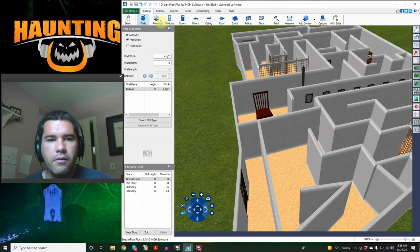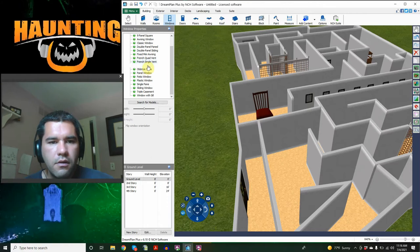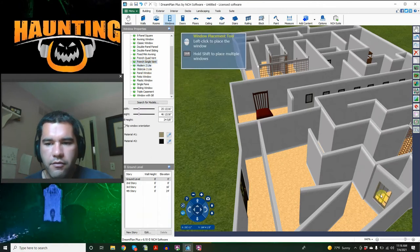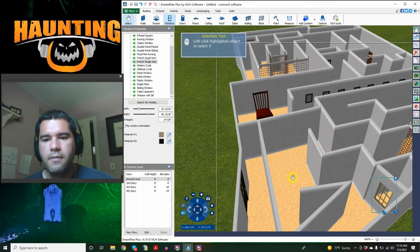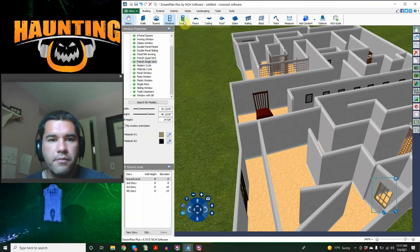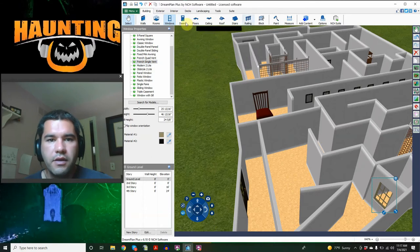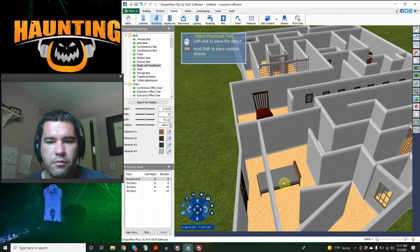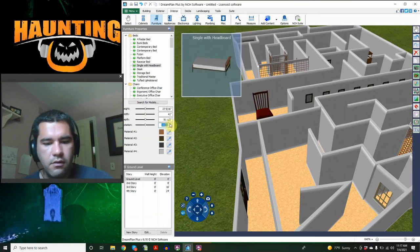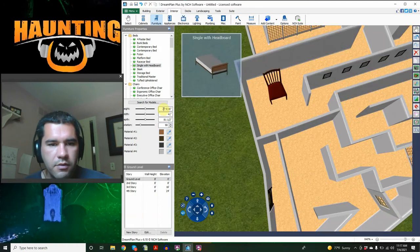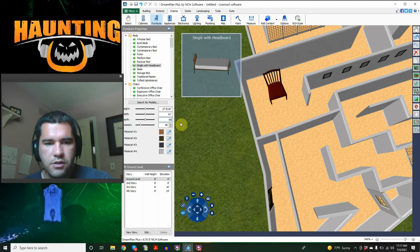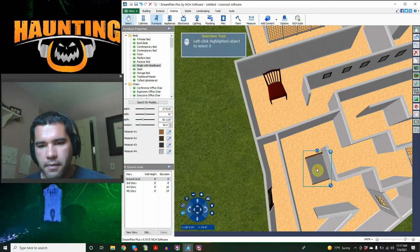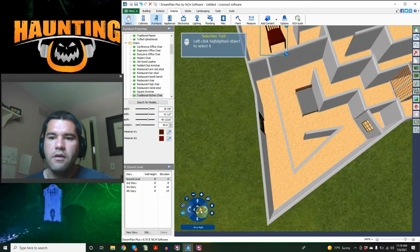So over here, we need a window. This is where we're going to do our Pepper's Ghost illusion. Window with a ghost inside. And then here, we have the Porcelain Dolls room. And inside the Porcelain Dolls room, we need a bed. So we're going to go back to furniture on the interior. Single bed with headboard, perfect. We just need to rotate it, let's go 90 degrees again.